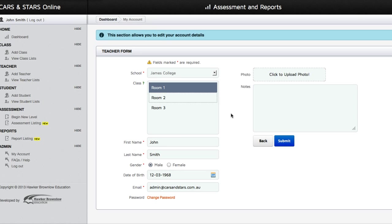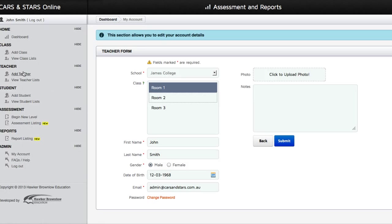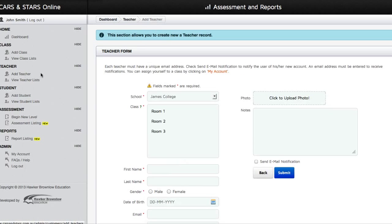You may mouse over the question mark symbol for further instruction. And if you are the School Administrator and you would like to create an account for your teachers, click the Add Teacher link and you will be redirected to the Teacher Form page.